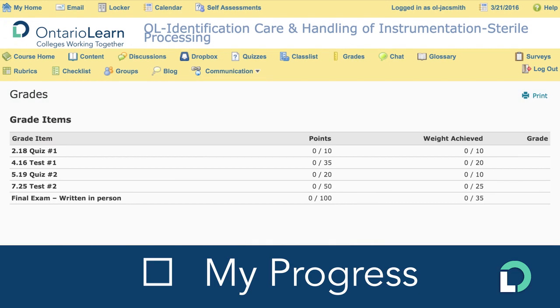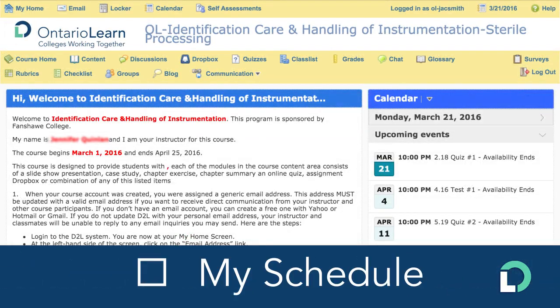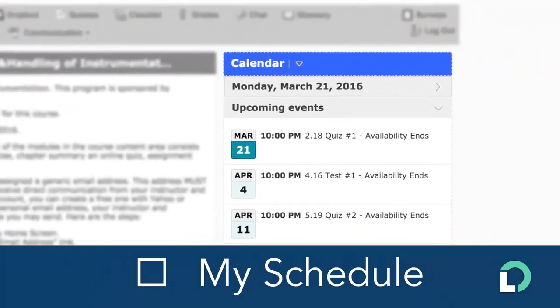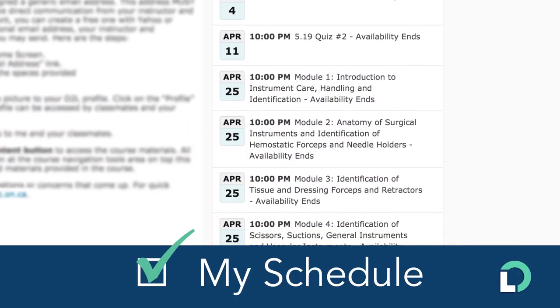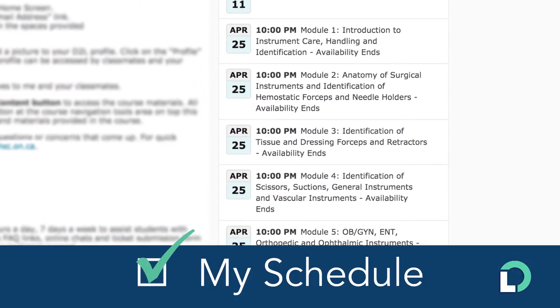Monitor how you are doing with marks and comments on your progress with a snapshot of your course achievements here. The calendar helps you keep track of upcoming assignments, tests, forums, and more.